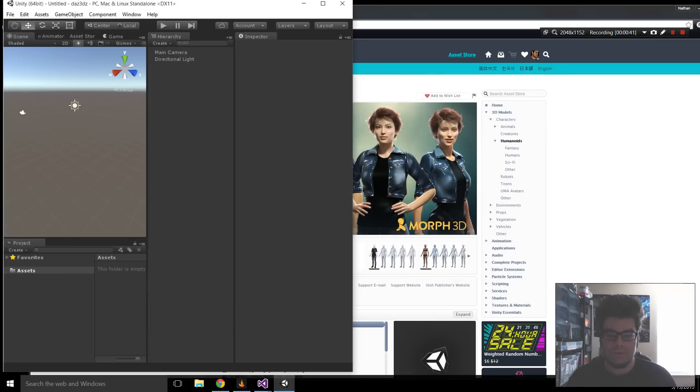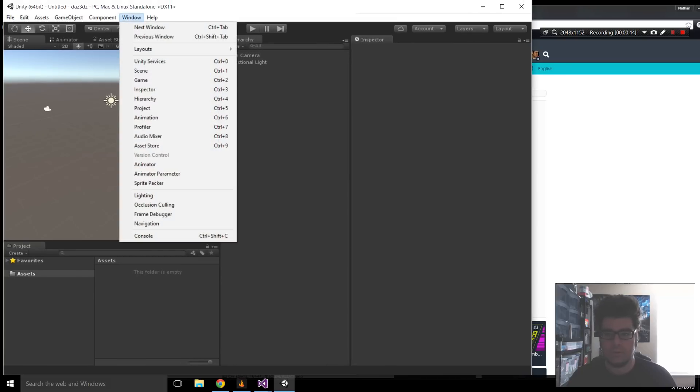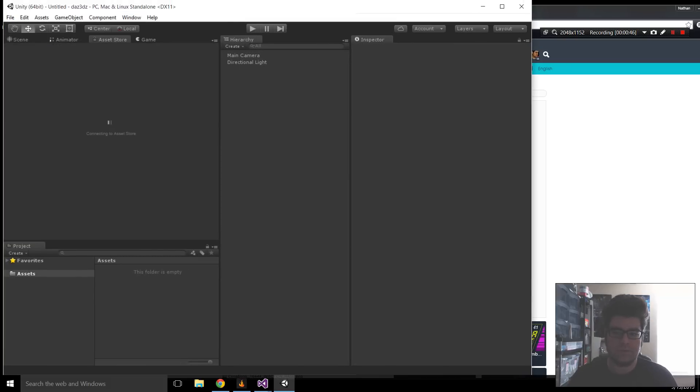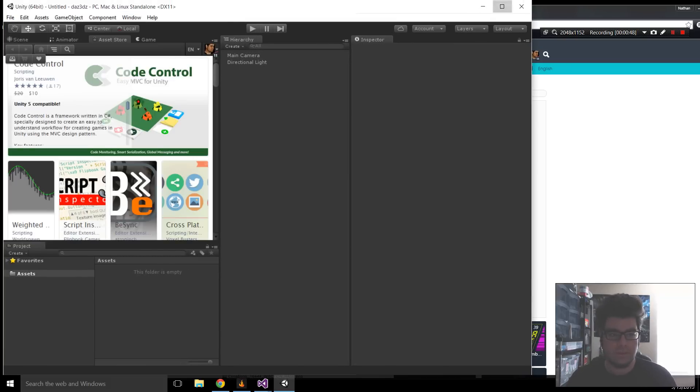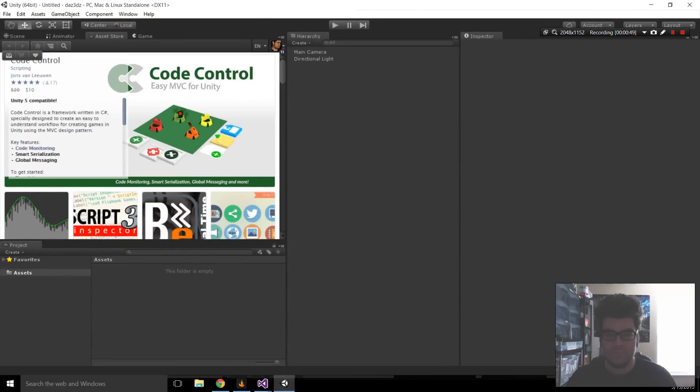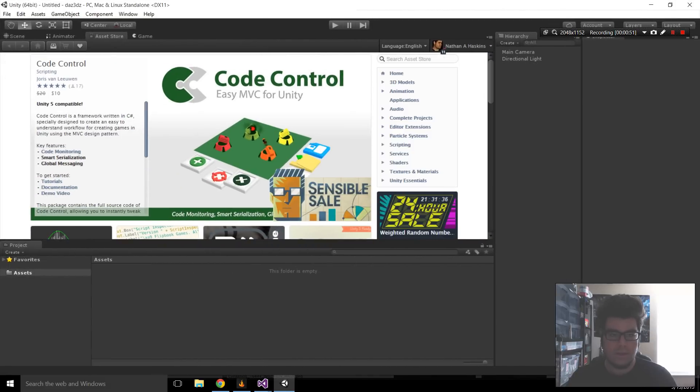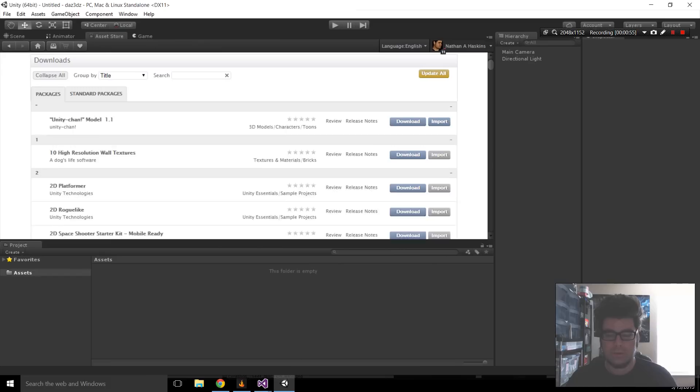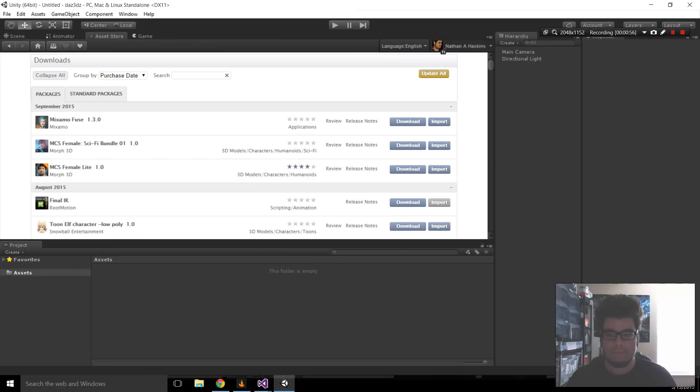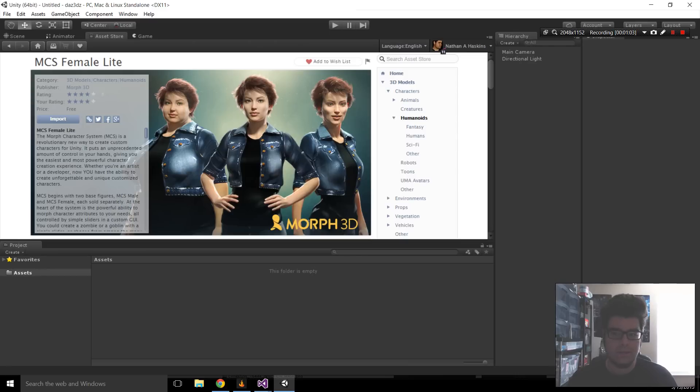Alright, so the first thing you want to do is download the package. I'm going to the Asset Store inside of Unity. I'm already logged in, so I'm going to take a shortcut to the package here. I've downloaded this already, so go ahead and download it. It takes a little while. And after that, click Import.